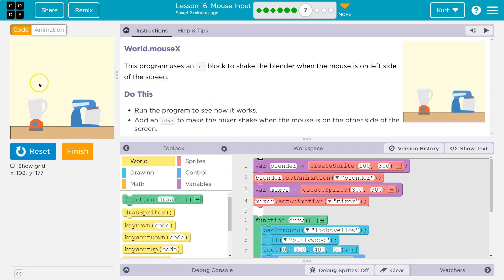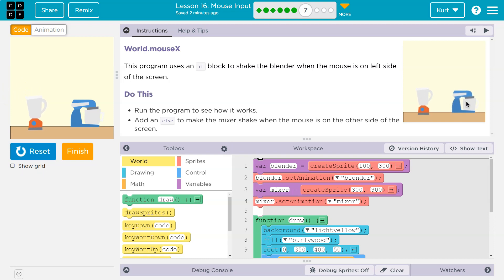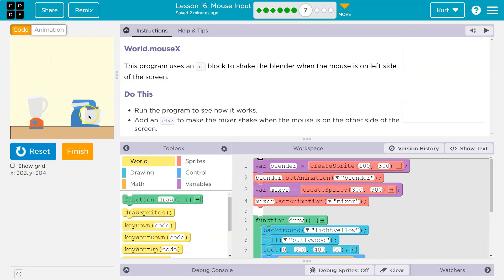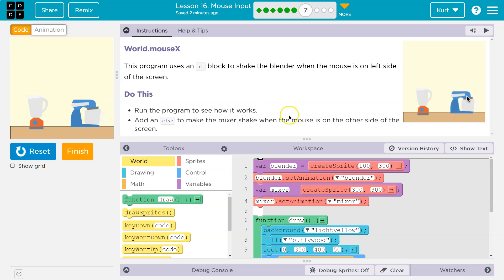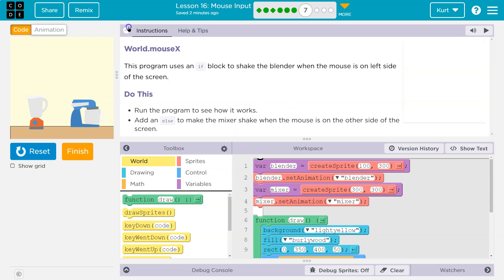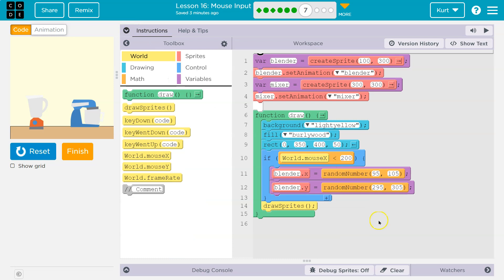If it's on this side of the screen, it shakes. Notice I can trick it if I take the mouse off. But if it's on this side of the screen, nothing happens. So they want this mixer to shake if it's on the other side. They tell us right away to add an else.